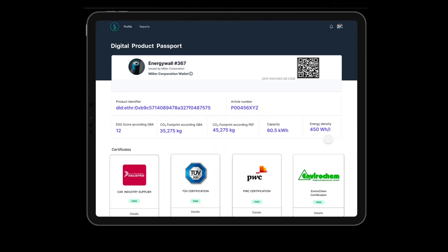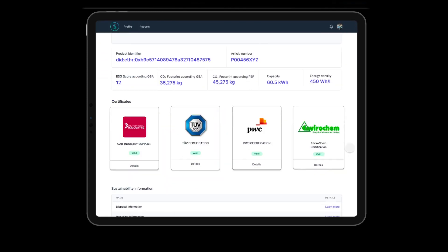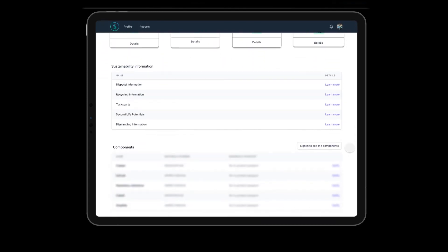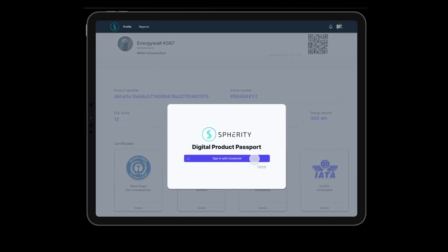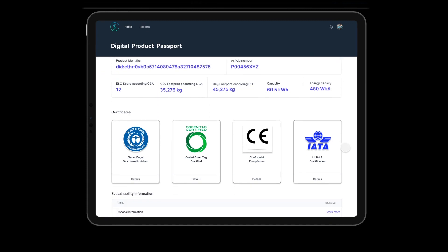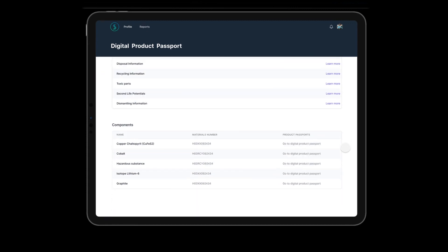To view the battery components and confidential data, we must sign in with our credentials. Signing in will allow authorized users to verify the battery's certifications and access the product passports of its components.